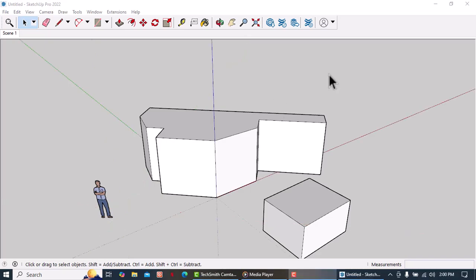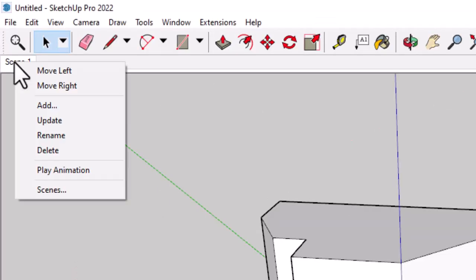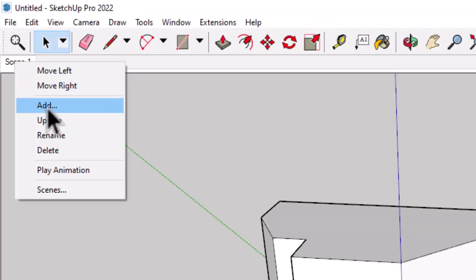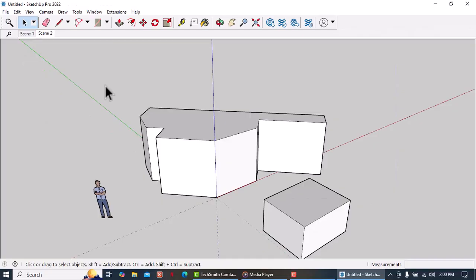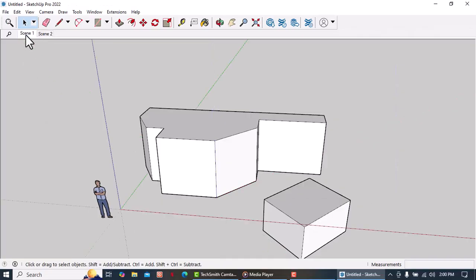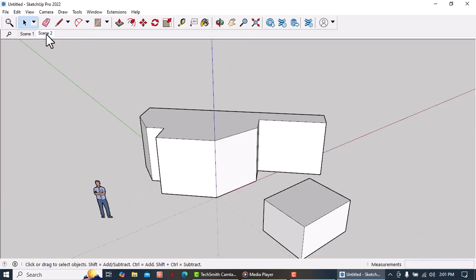So here is another axis orientation. I need to save this one so we go to the scene tab and add another scene. So we have scene one and scene two.